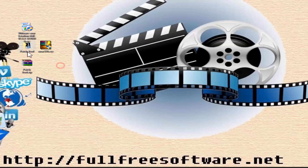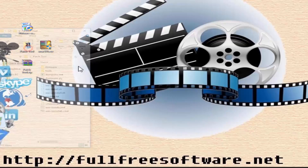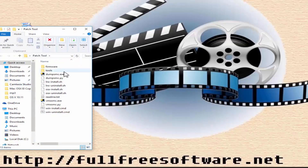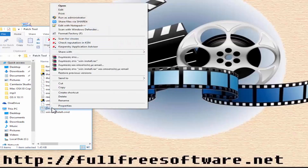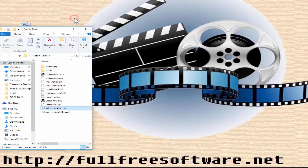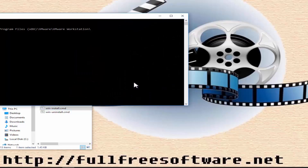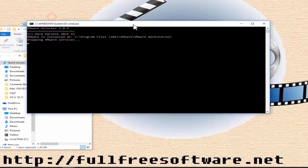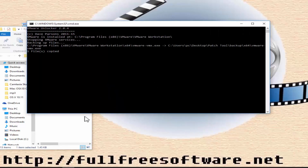Right click and run as administrator. Wait until Windows CMD finishes and closes itself.